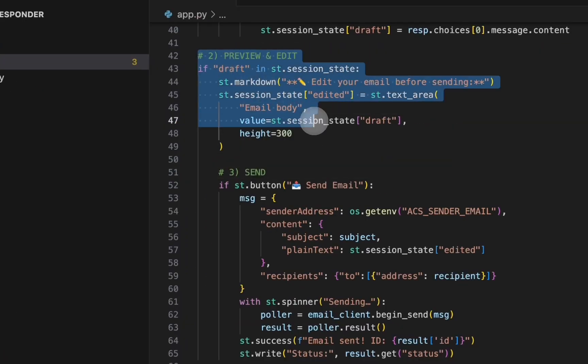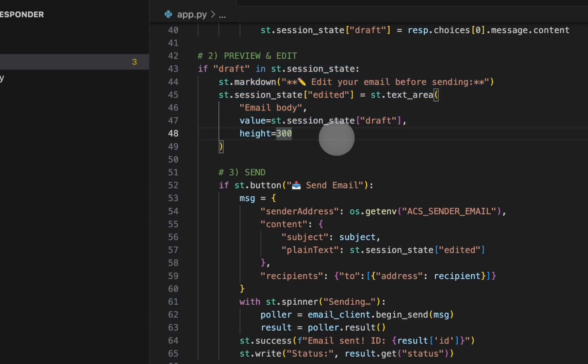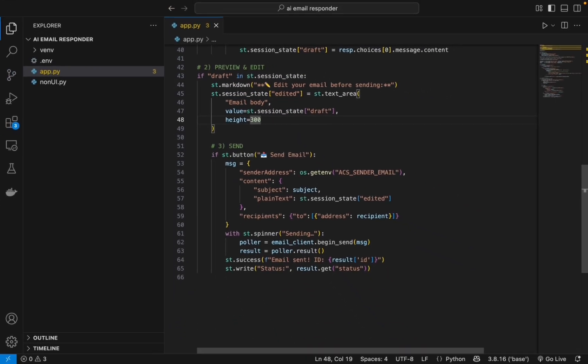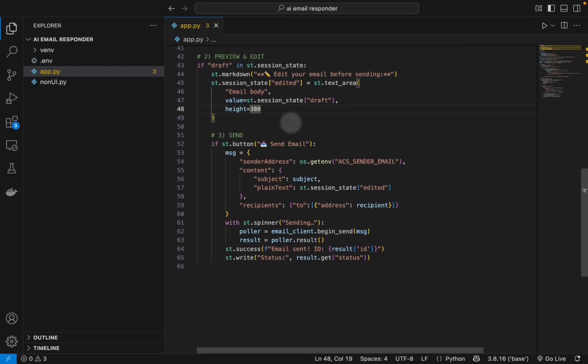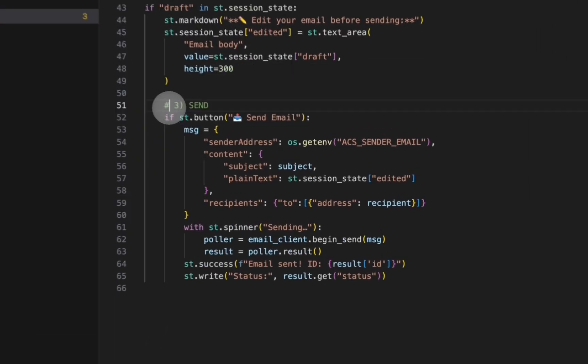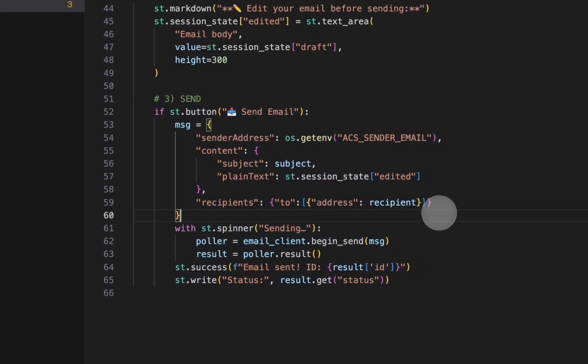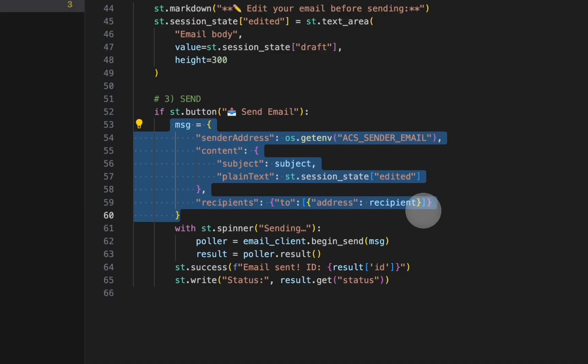So here we are checking if you have generated the draft and displaying an editable text area. So this is where if you wanted to edit something, we will be doing it here. And this is the final send button. This is basically what sends the email. This is the important aspect - so this is the JSON payload that the ACS SDK expects.